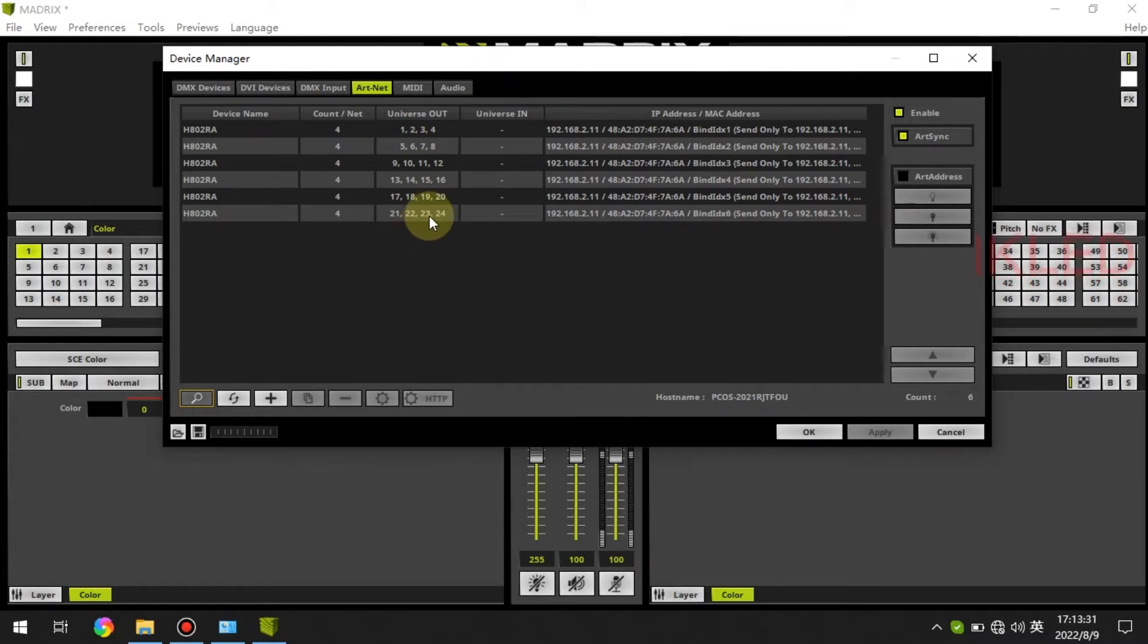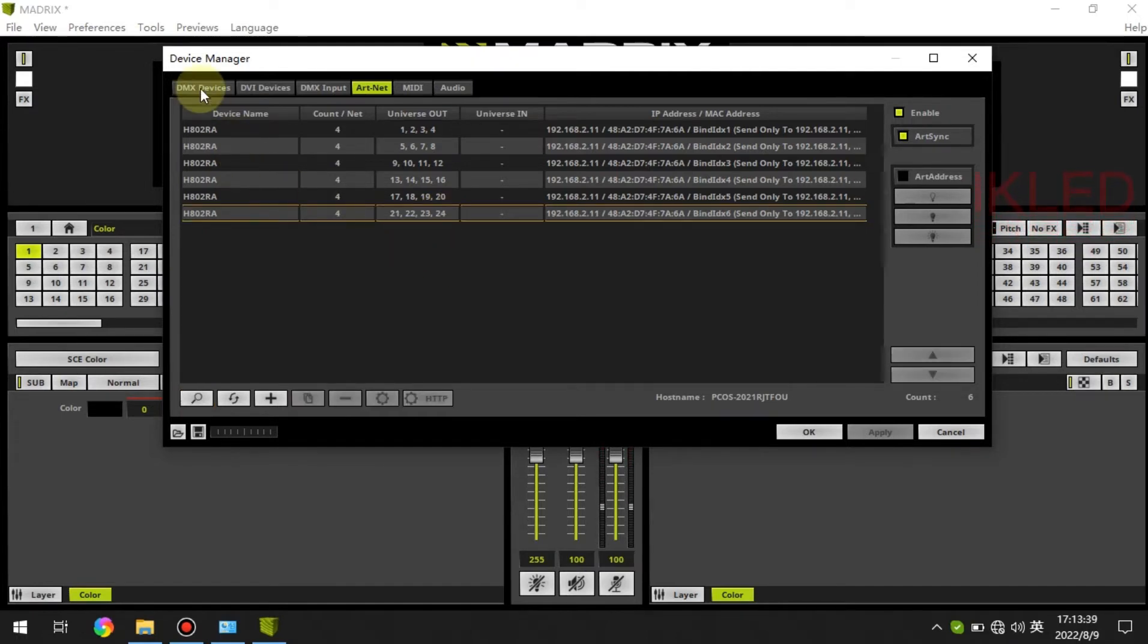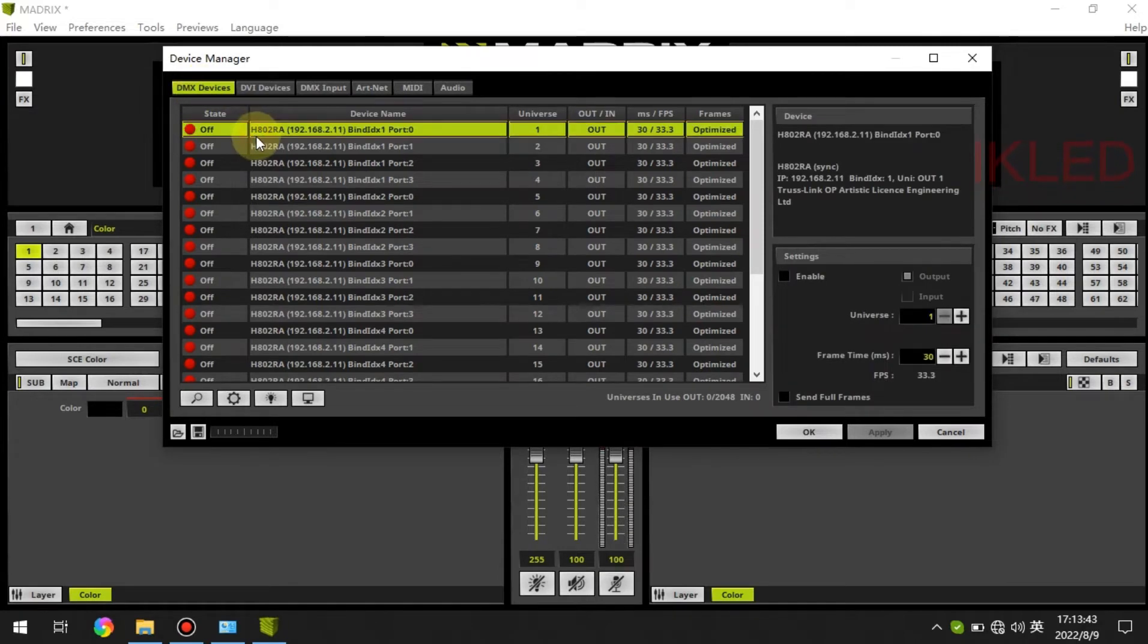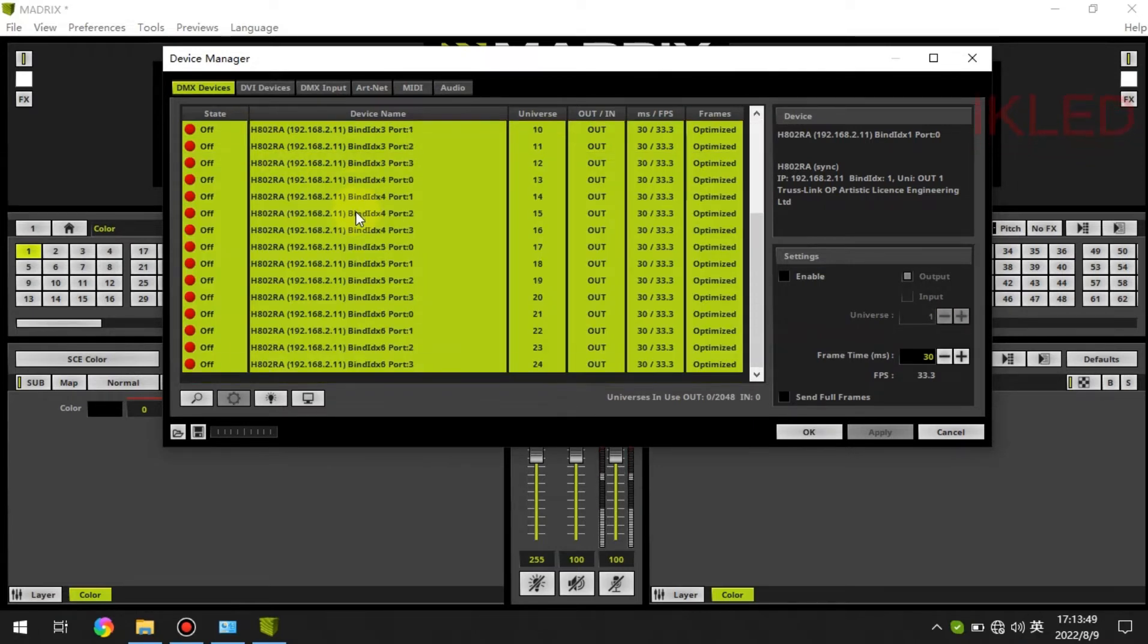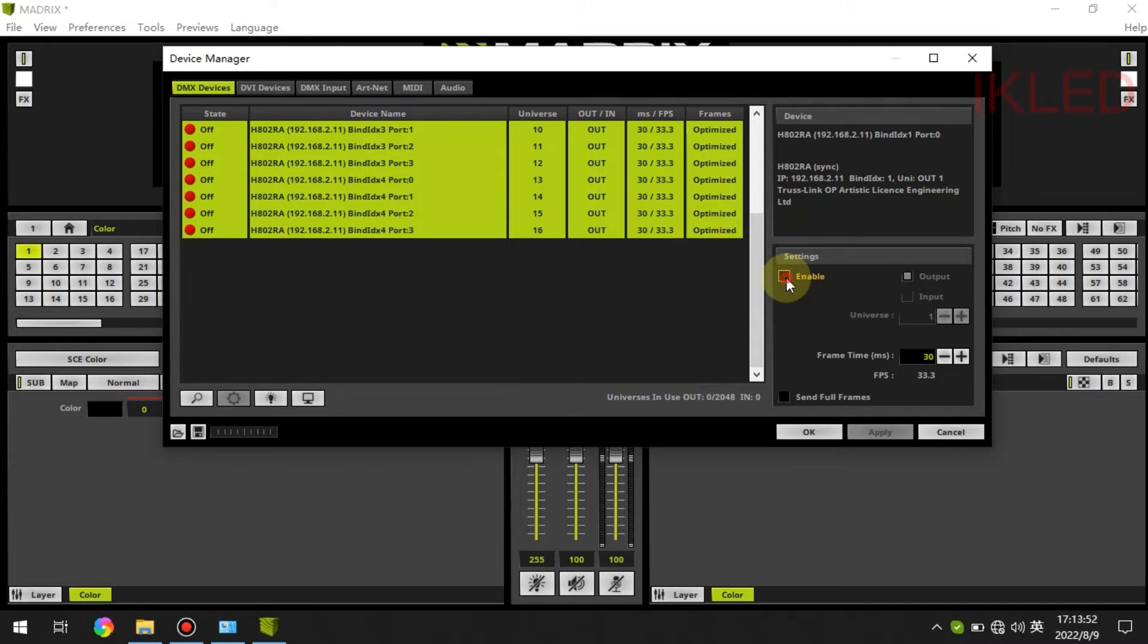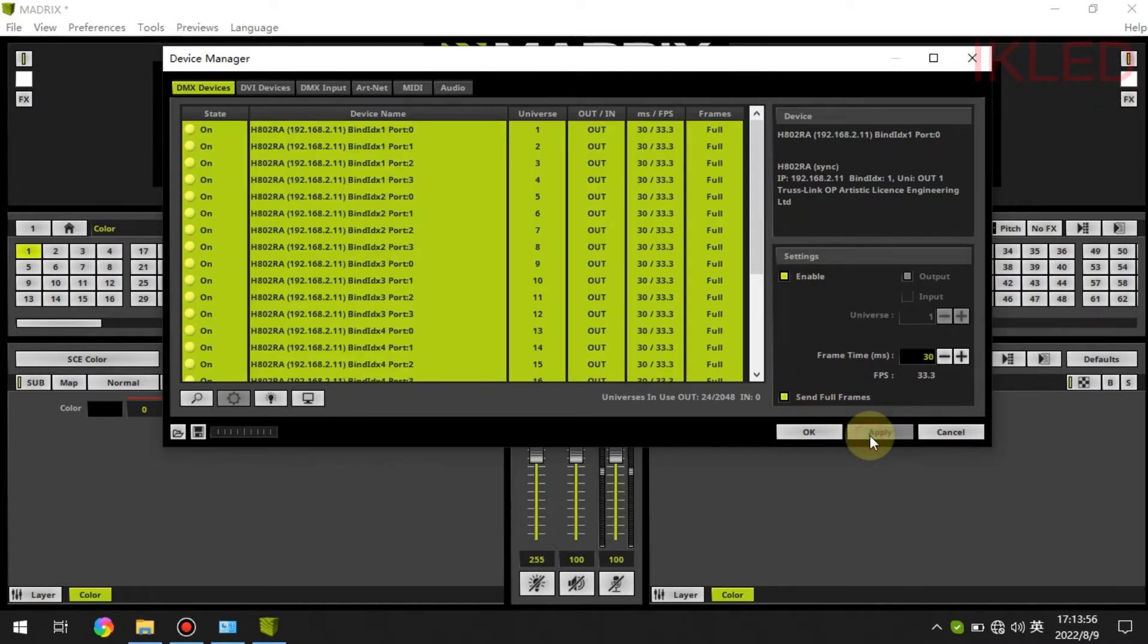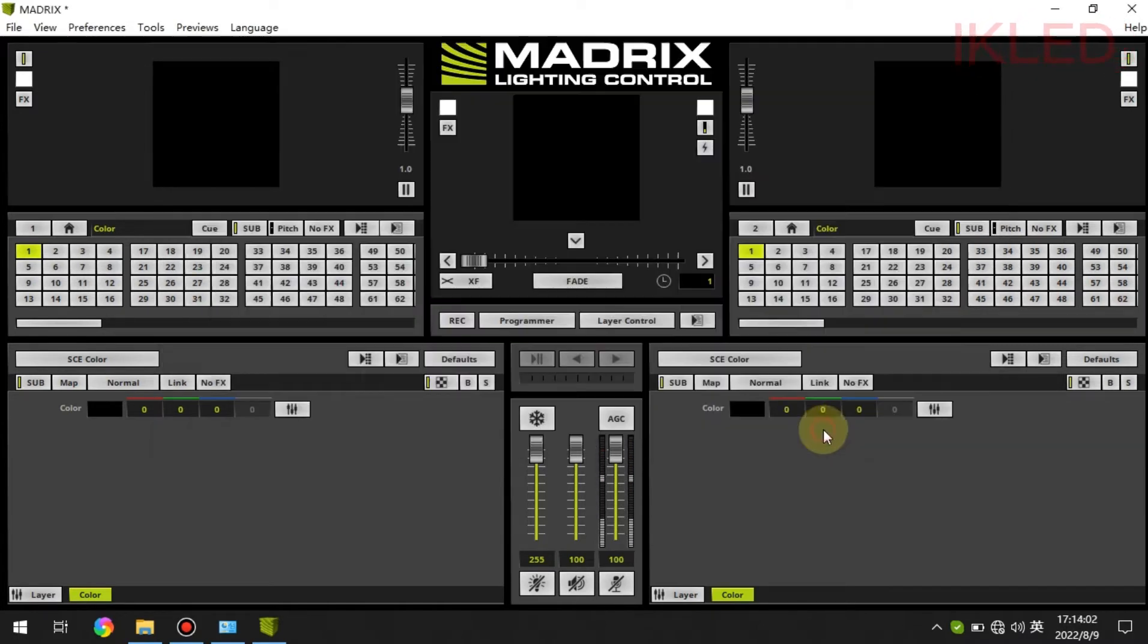Here we can see there are 24 universes in total. Next we click on DMX devices and press Ctrl A on the keyboard to choose them all, then we click on enable and send full frames then apply, then click on OK.